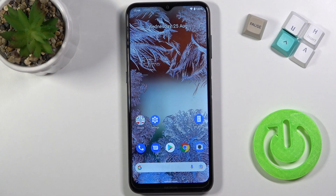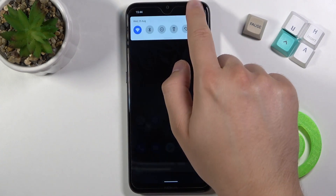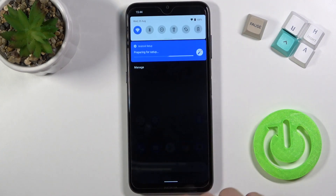Welcome. In front of me I have Nokia G10 and today I will show you how to adjust notification panel shortcuts.